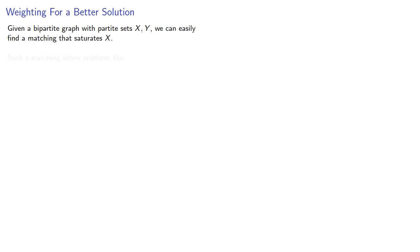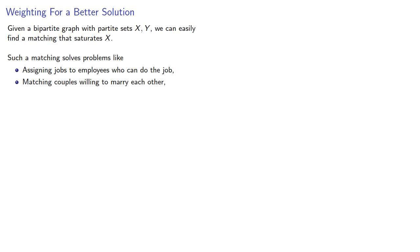Such a matching solves problems like assigning jobs to employees who can do the job, matching couples willing to marry each other, or selecting representatives from a collection of constituencies.